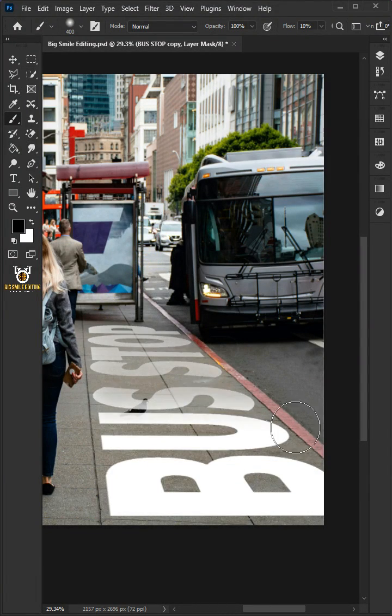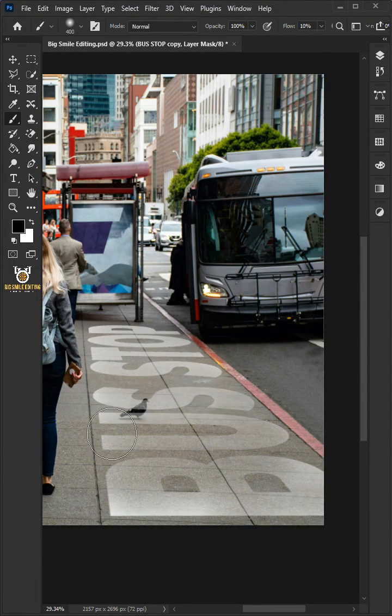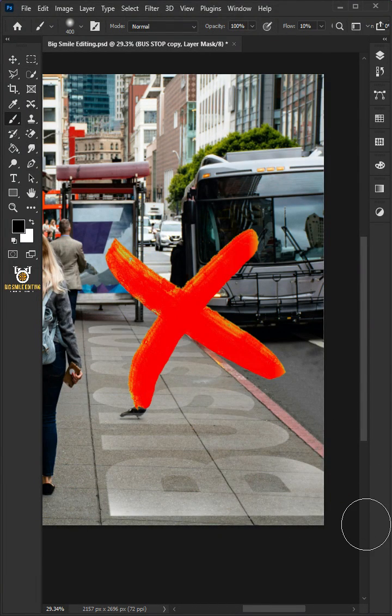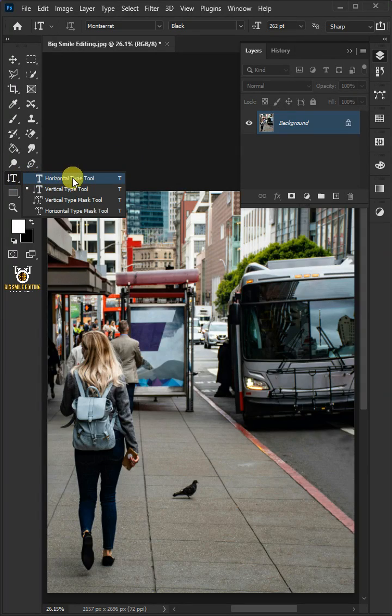Today I'm going to show you how to create realistic perspective text in Adobe Photoshop. First, open your Horizontal Type tool from the toolbar.